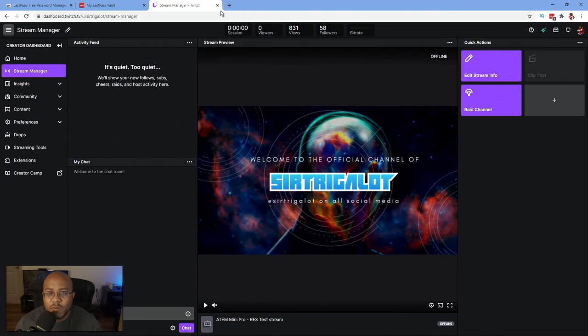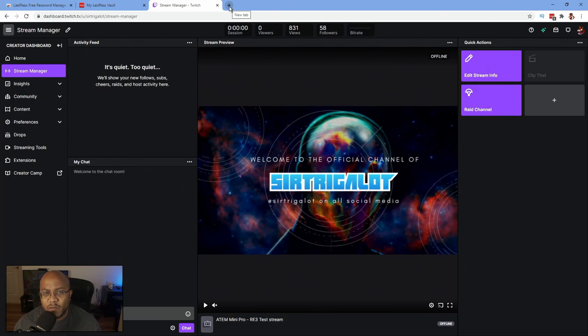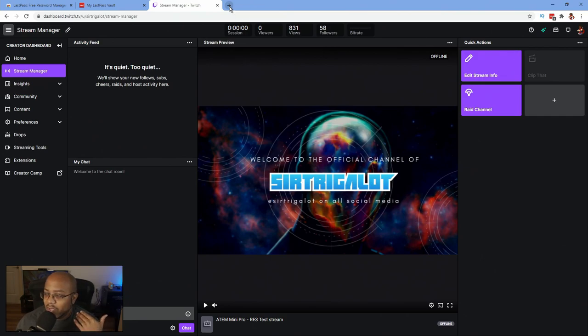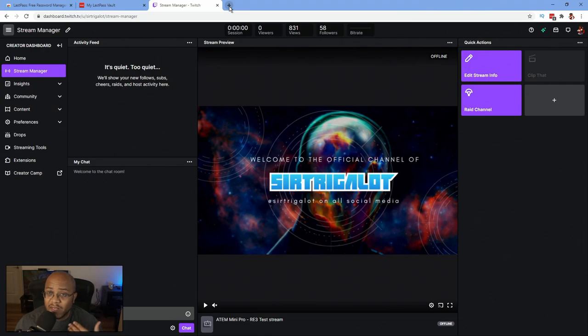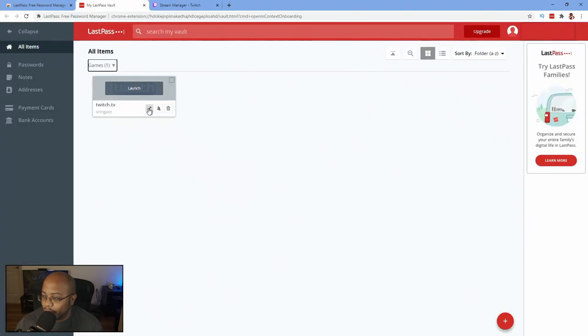And as long as the browser extension is on, it's always going to capture every single password. So the easiest thing to do is just to start working your way through your websites. And then especially, I know a lot of people would have their stuff already saved but they don't even remember their passwords. And if it does it automatically, you can just open this up, go to it, log out, log back in, and then LastPass will capture that password and now you can start building it out.